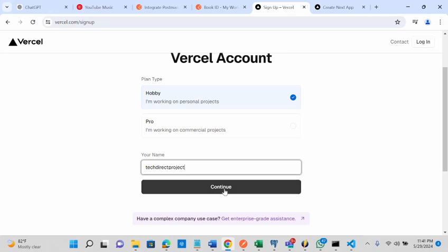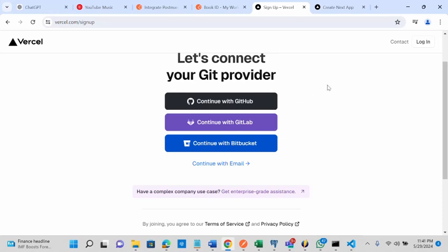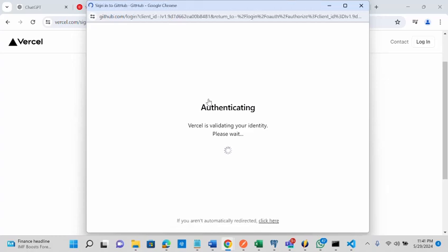You can see here it's saying let's connect your Git provider. It depends on the provider you are making use of - is it GitHub, is it GitLab, is it Bitbucket? What I'm going to show you is with GitHub, so I'm going to continue with GitHub. It's going to authenticate my GitHub account.